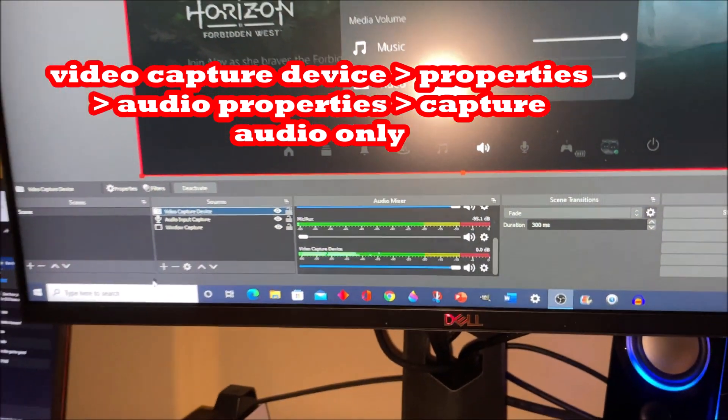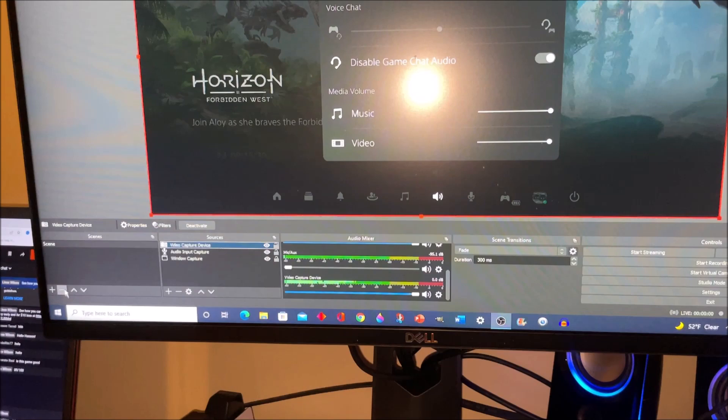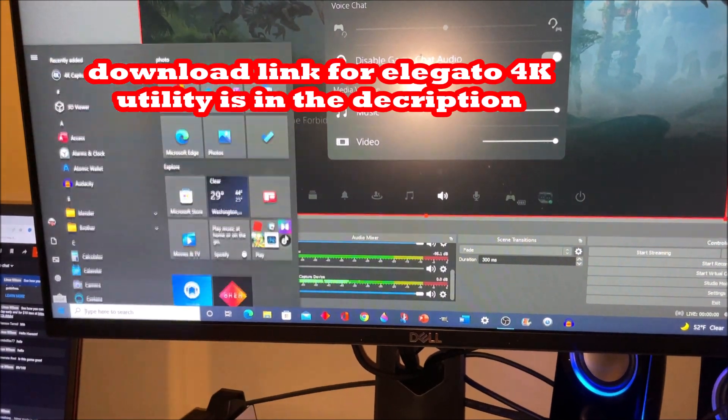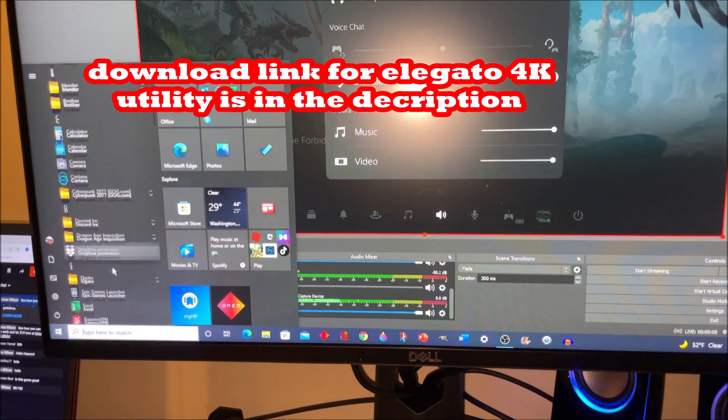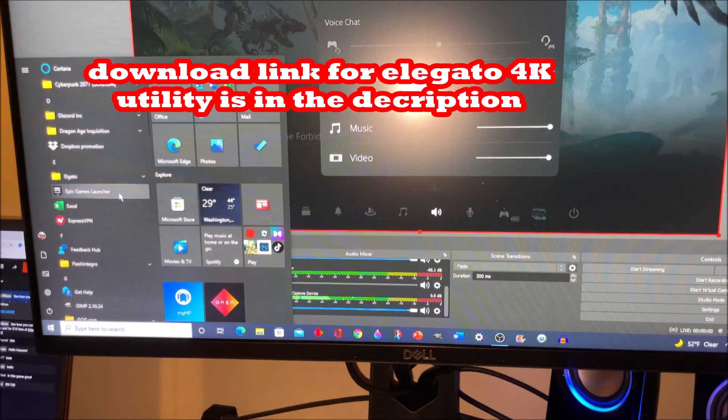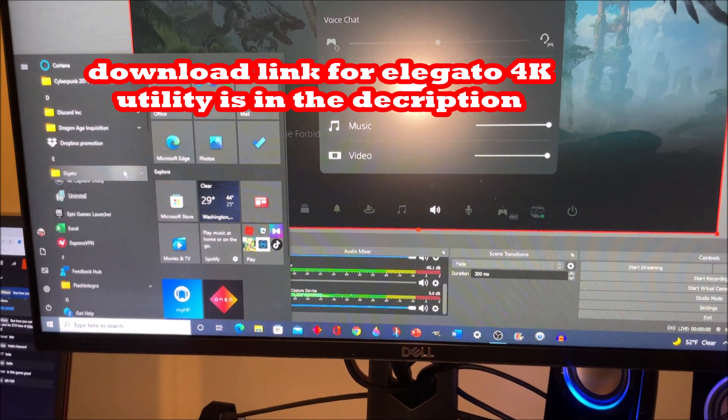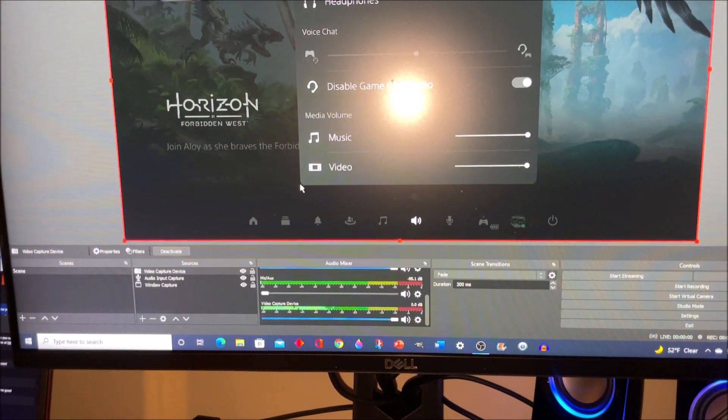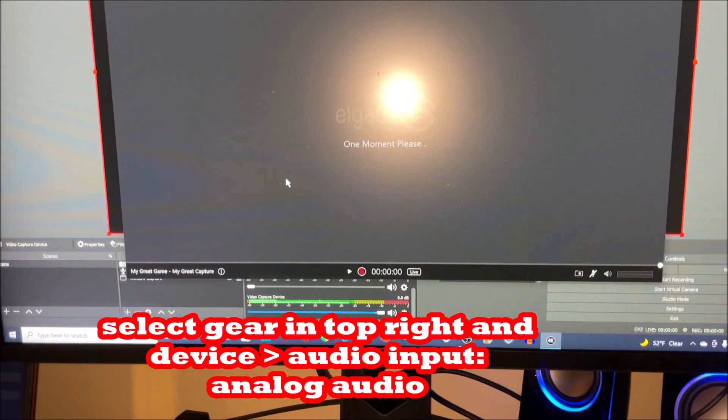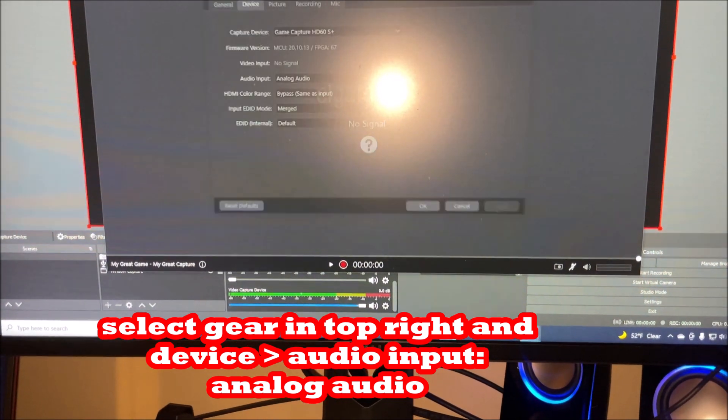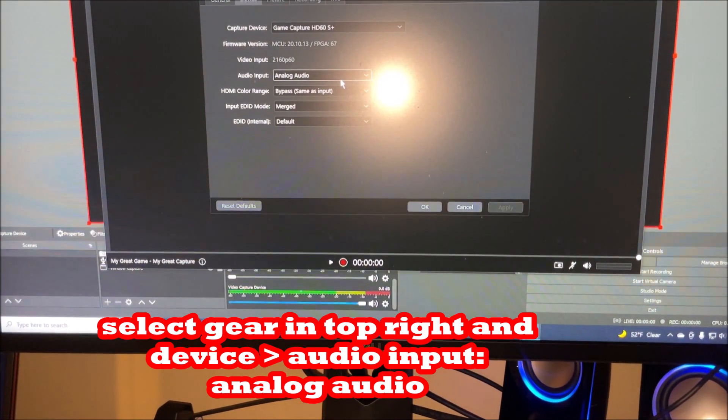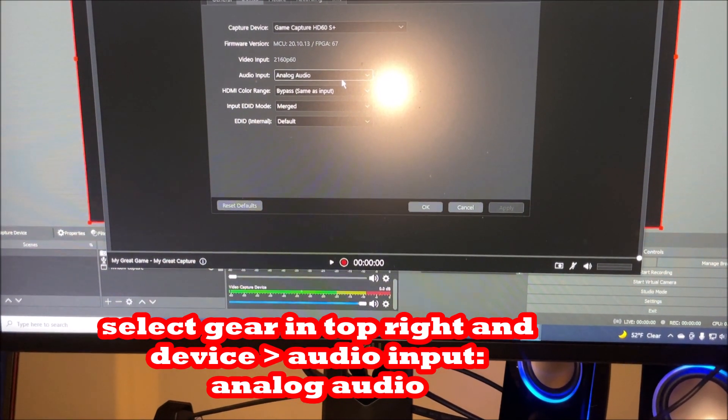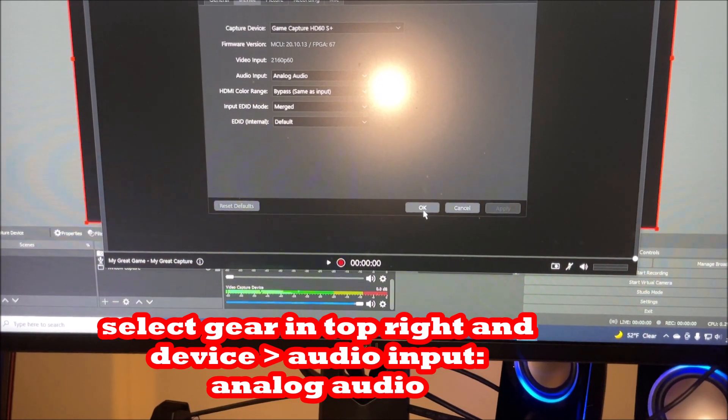And then the other things that we want to make sure that we have is when we're at the, we want to go to install the 4K capture utility. And under the 4K capture utility, we want to make sure we have analog audio.